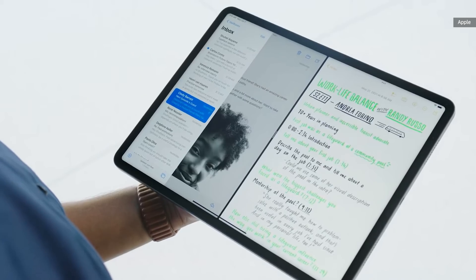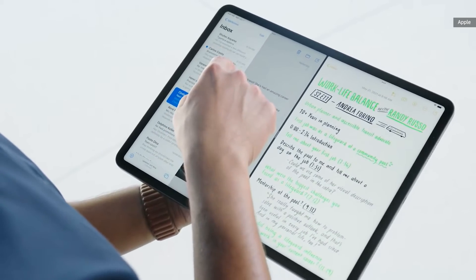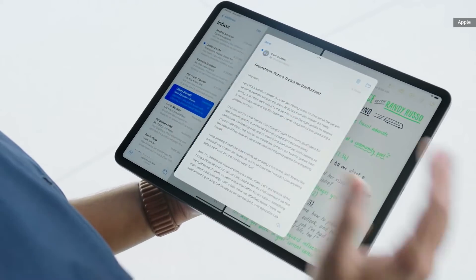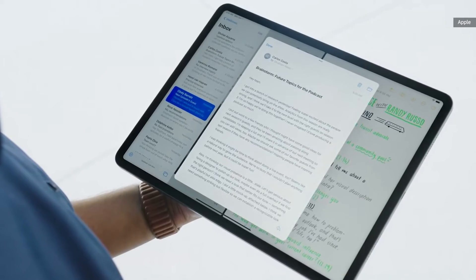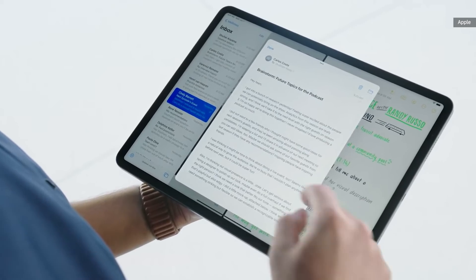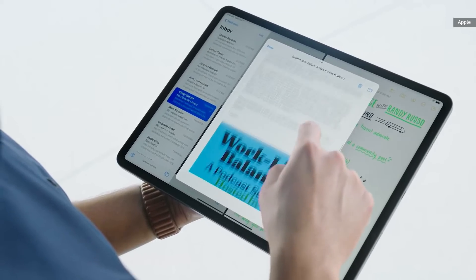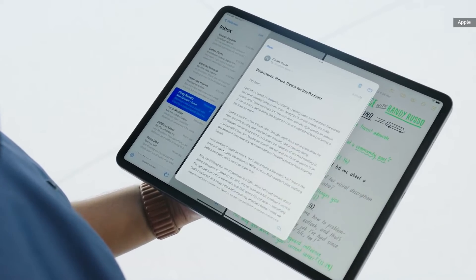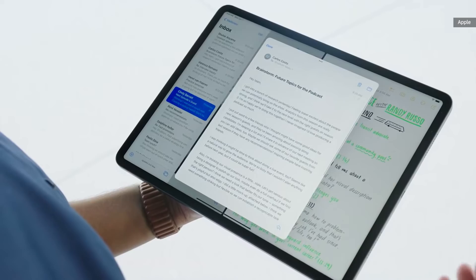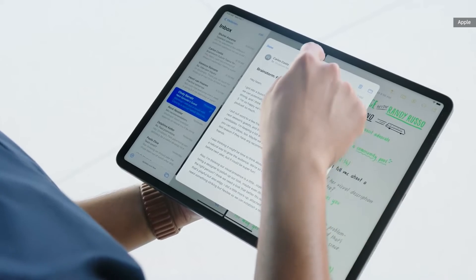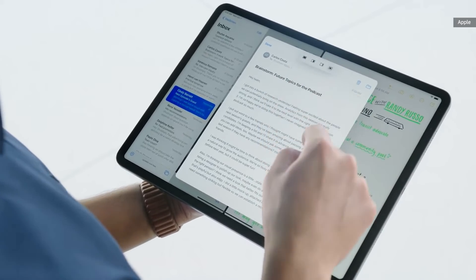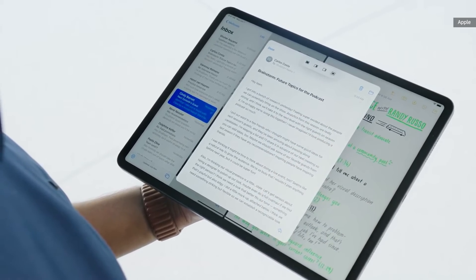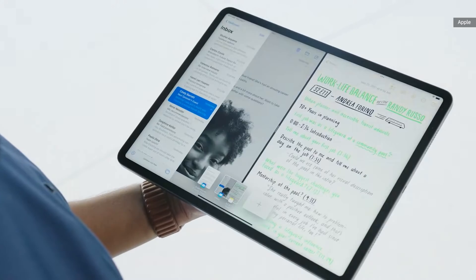In Mail, I can touch and hold on this message to open it centered on my screen. This allows me to read the entire email without leaving my current view. And I have the same multitasking controls here too, so I can easily move this into split view or slide over.